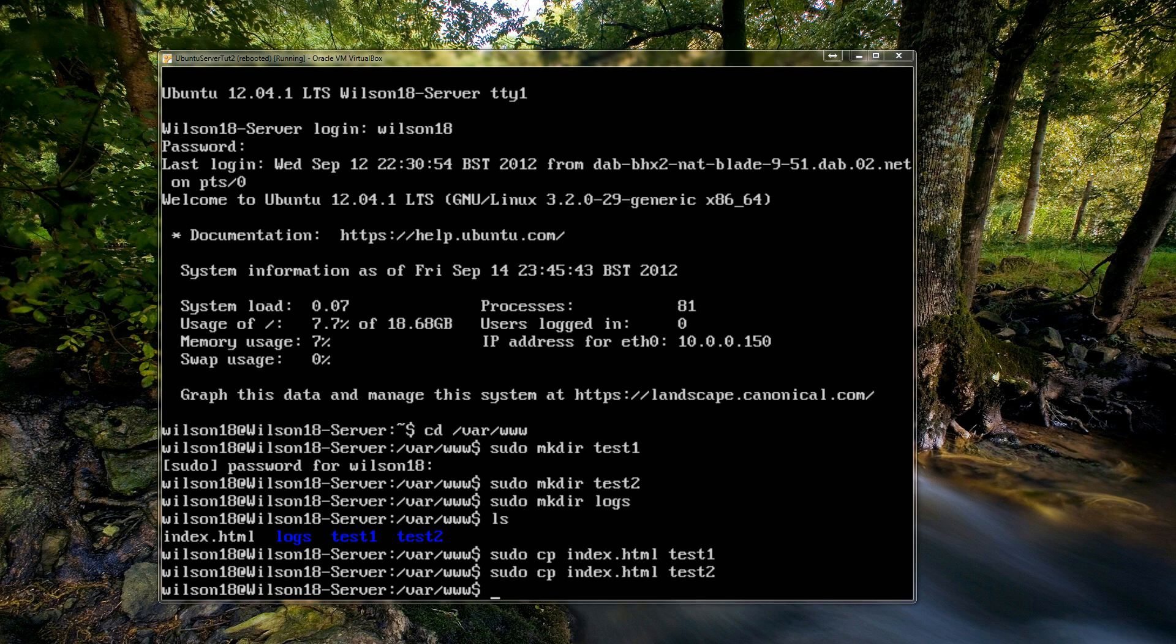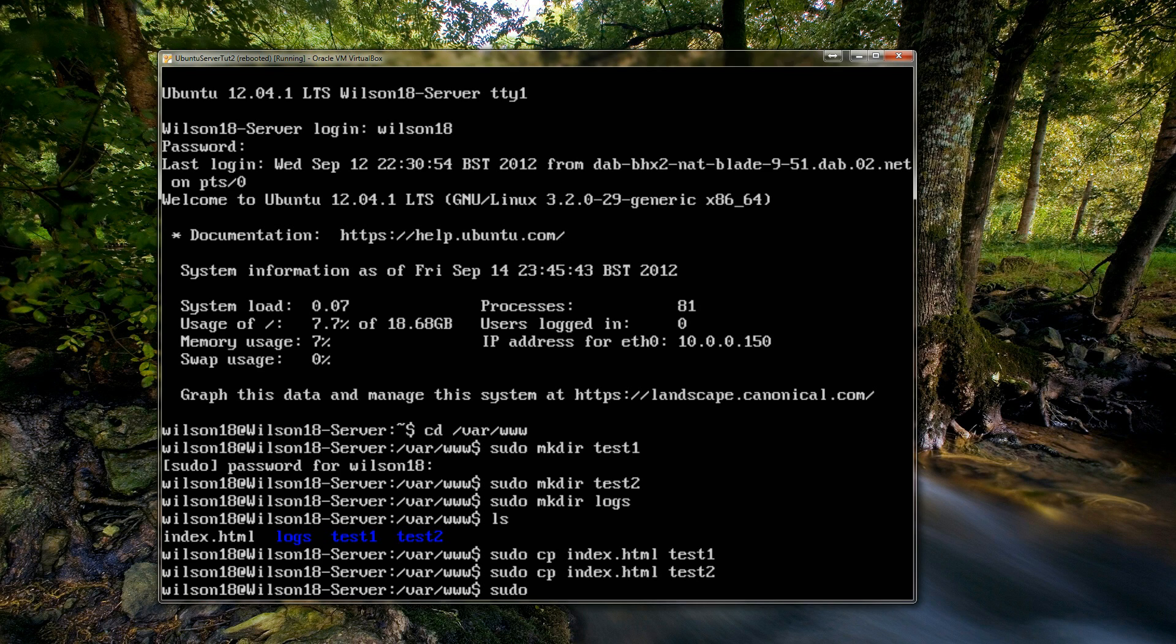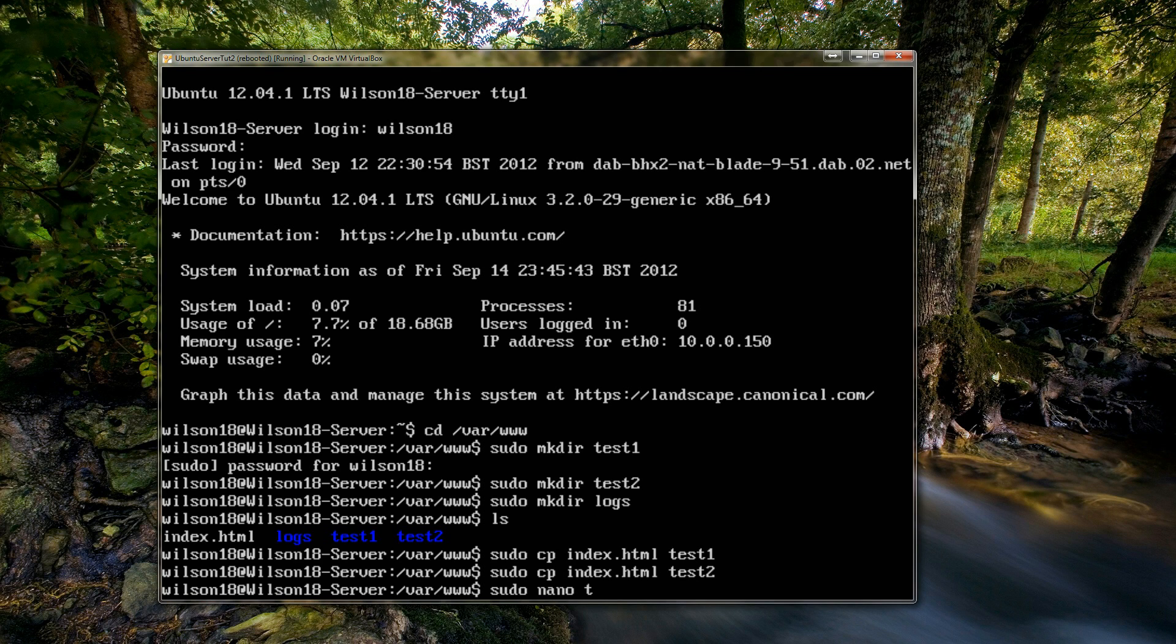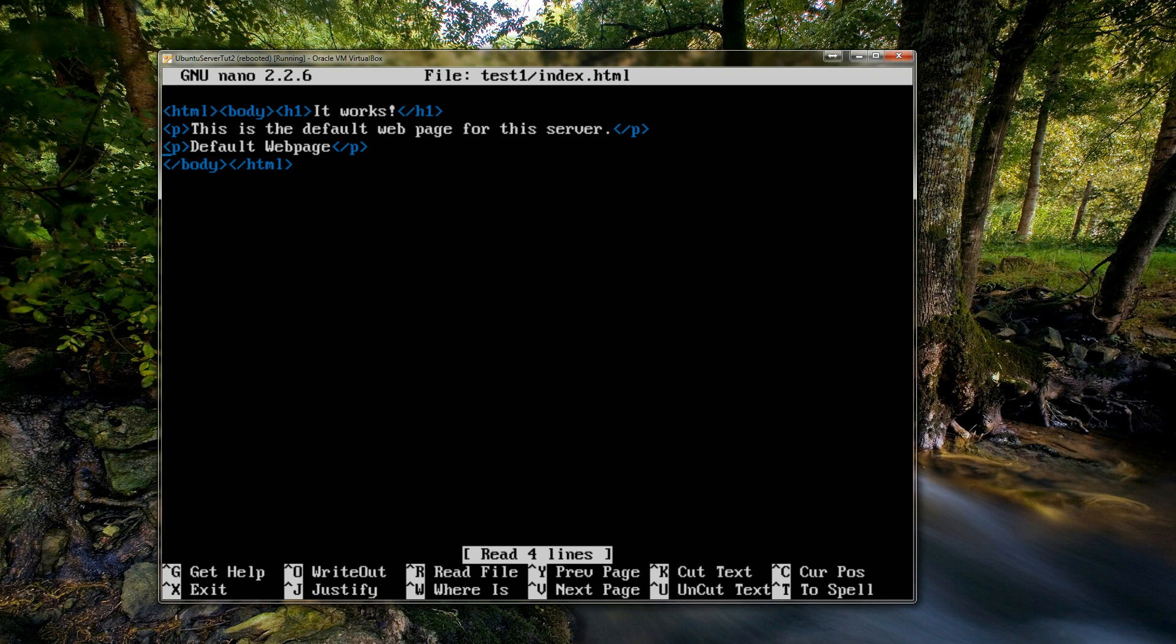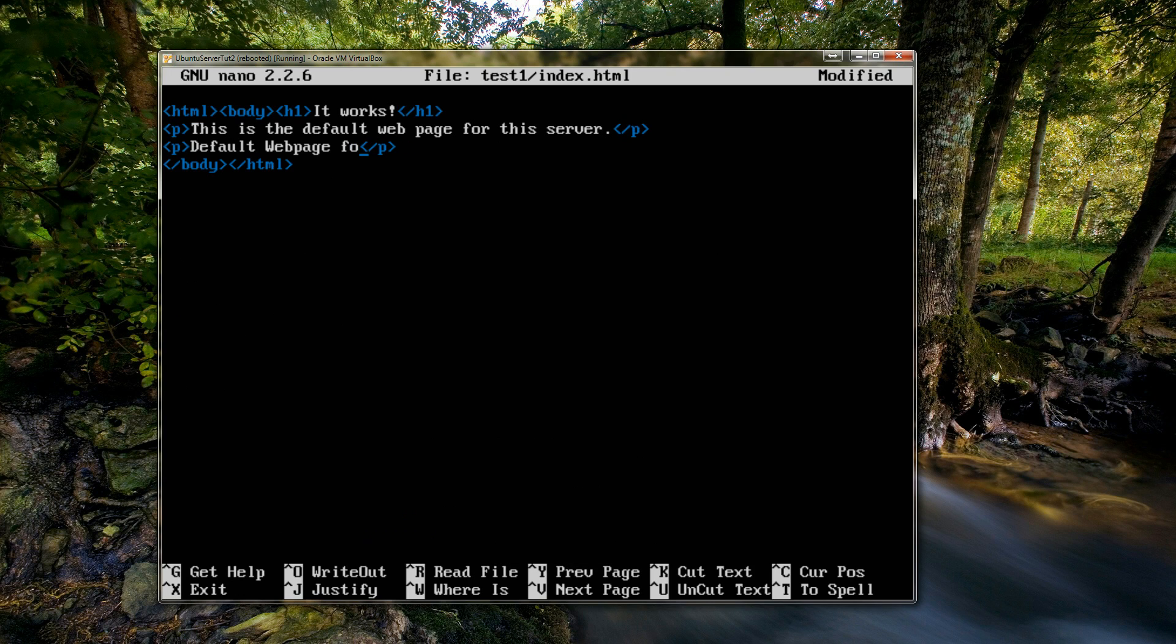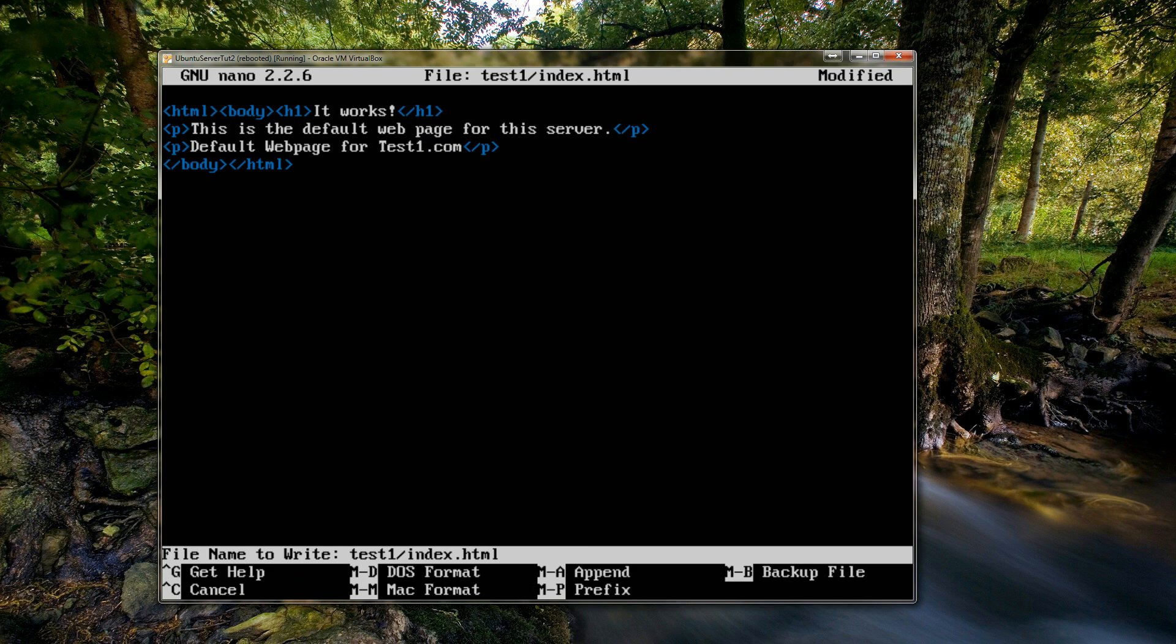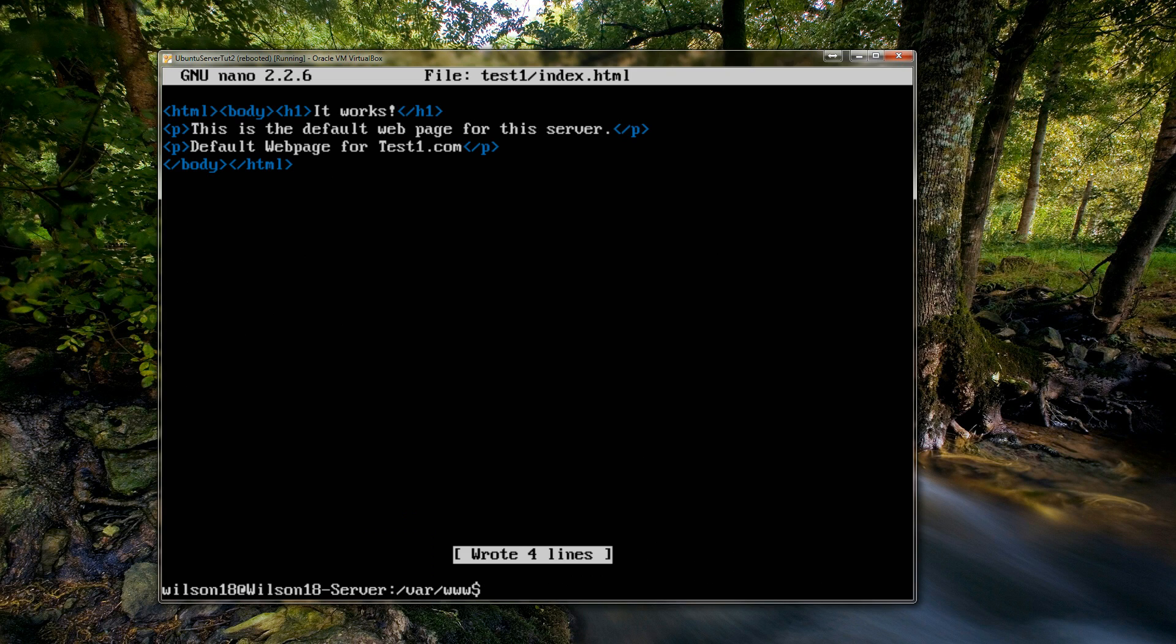Obviously the files at present are the same, so what we need to do is we need to change the file just so we can tell which is which. So to type that we need to type in sudo, so that's running it as an administrator, then the editor we're going to be using to actually edit the file, so that's nano. So sudo nano and then the file that we're changing, so that is test1/index.html. So here we can see this is the default page for the website. So we can change this to default page for test1.com. And then to save that it's ctrl+O and then enter and then ctrl+X. And by the way if you find a quick way of doing that please comment below and I'll love you forever.